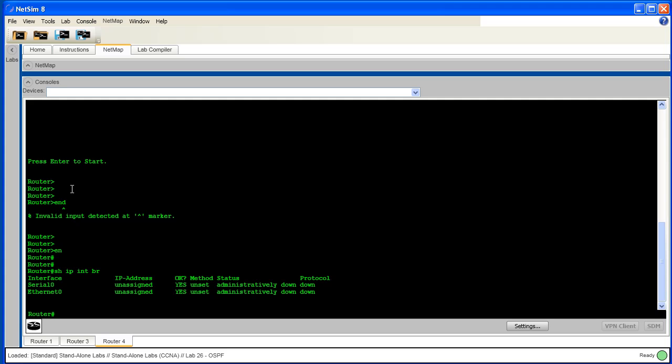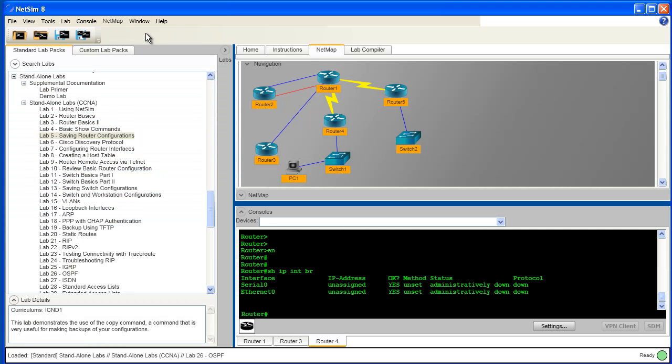If I want to put everything back the way it was, I can go back up to the main menu and choose Window and then Size to Fit, and the default configuration of all of the elements of the user interface is restored.